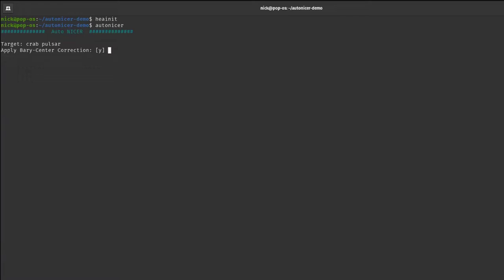You'll then be prompted with three predefined settings. First: do you want to apply a barycenter correction? I do a lot of timing work so the default is yes, but you can type yes or no. Second: do you want to write an output log? We'll say yes. Third: do you want to compress all XTI files in a tar.gz format? This compresses everything except either the barycenter-corrected or non-barycenter-corrected MPU7 cleaned event file depending on your first selection — we'll select yes.